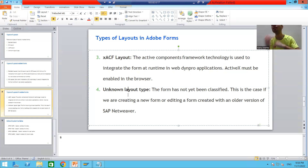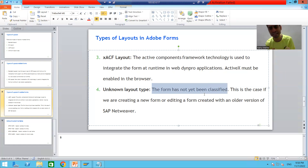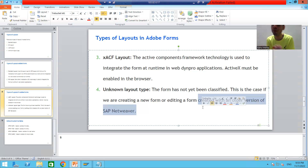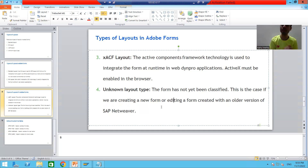The fourth layout type is Unknown Layout Type. This type has not been classified yet. You use this when you are creating or editing a form that was built with an older version of SAP NetWeaver. Out of all four layout types, Standard Layout is the most preferred because printing and emailing are our most common project scenarios.